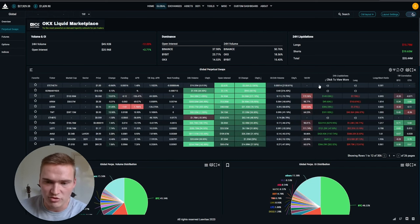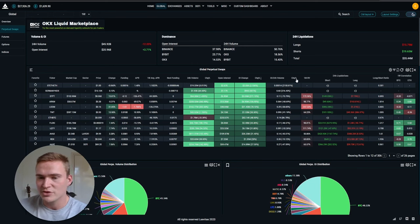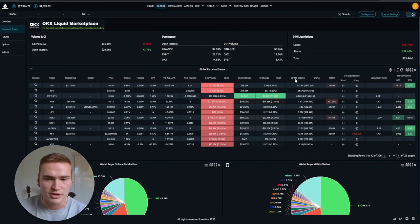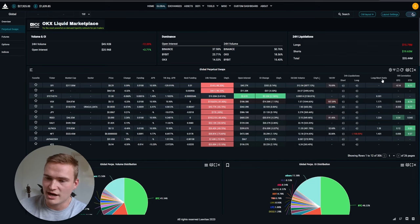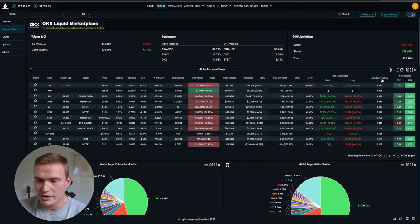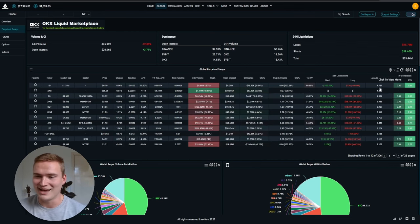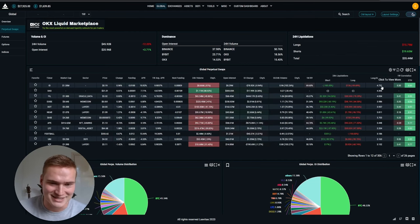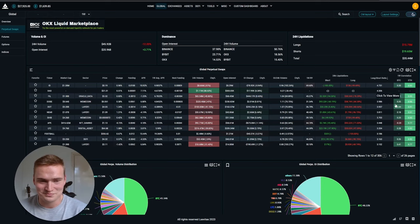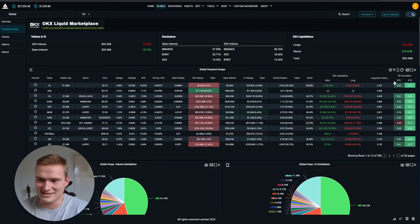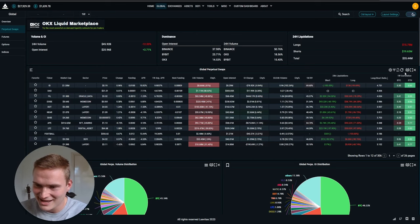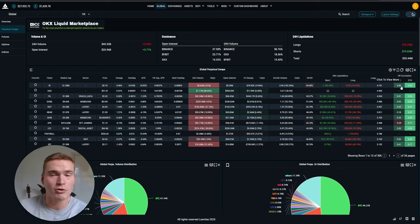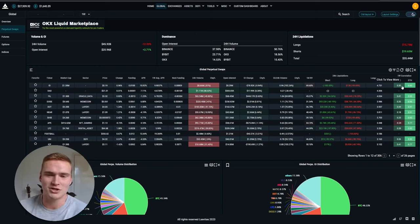You can check the open interest divided by the volume, for example. You can check out the long-short ratio. So for example, if you go to ID right now, you can see that the long-short ratio is absolutely massive. You can check the correlations.